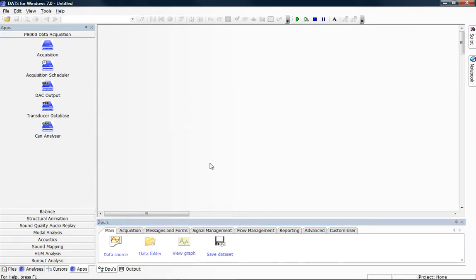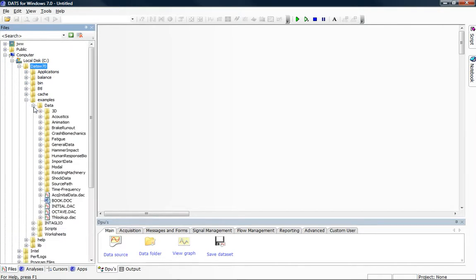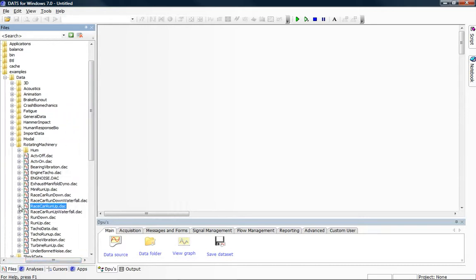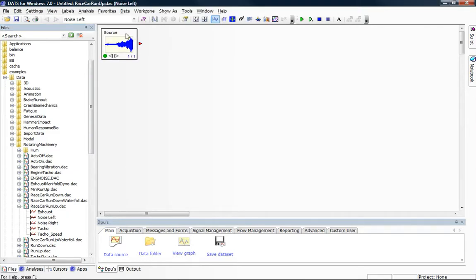What we're going to do in this particular test is to analyze an acoustic signal and find sound quality metrics from that acoustic signal. I'm going to use some example data which is available on the DATS kit from C-Drive, DATS W70, Examples, Data, Rotating Machinery, RacecarRunup.dac. Specifically there's one signal which I'm going to load which is Noise Left, and I'm going to do that by clicking and holding on Noise Left and dragging that into our work area. You can see that just that one signal has been loaded as there's one of one in the source DPU.